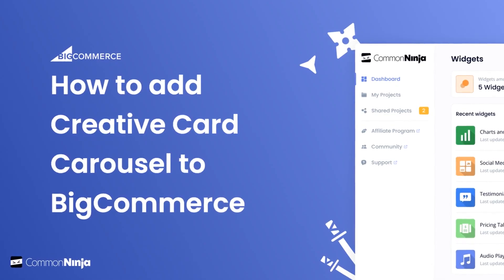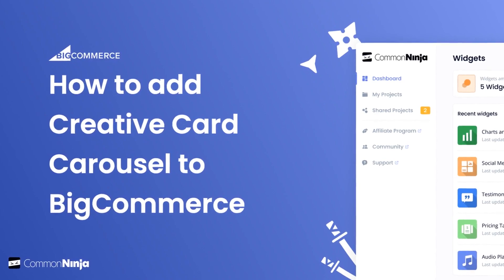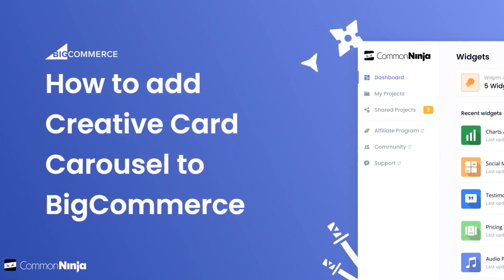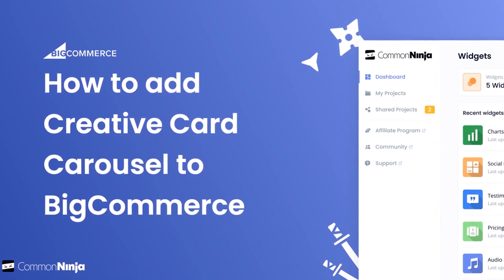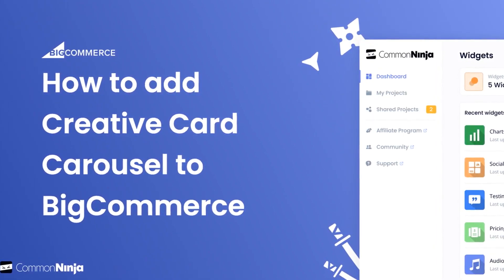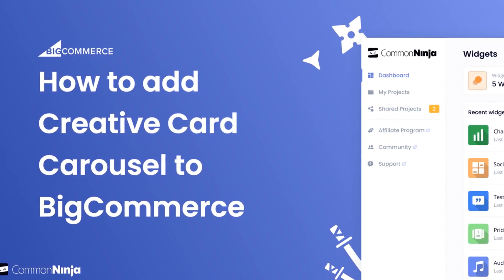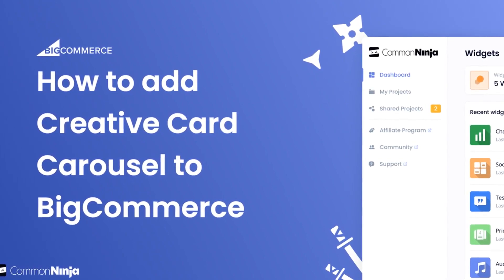Hi, my name is Daniel and in this video I'll show you how to create a Creative Card Carousel and add it to a BigCommerce store. Let's get started.